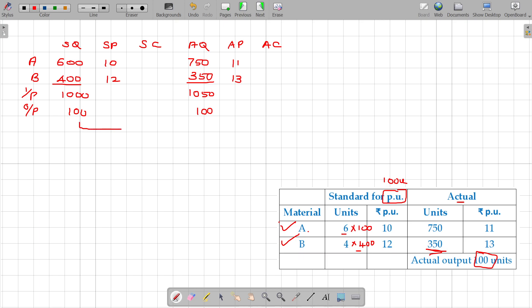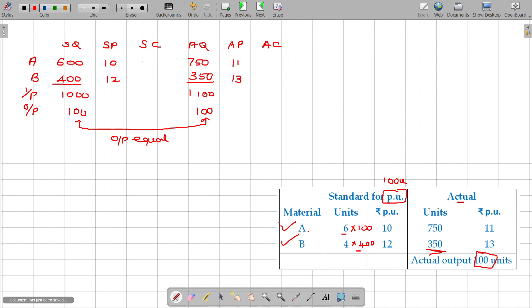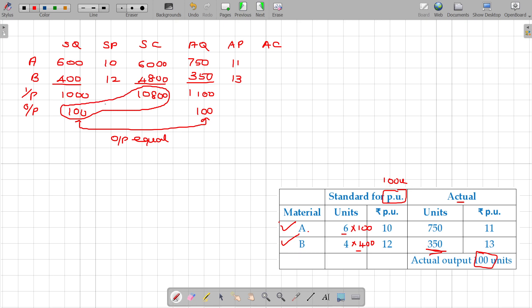When outputs are equal — both standard and actual output are 100 units — then only we can compare them. The standard input is 1000 units for 100 units output. The standard cost is 10,800 rupees for 100 units of output, so per unit it costs 108 rupees.